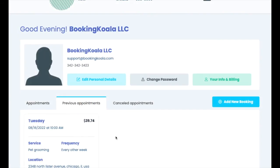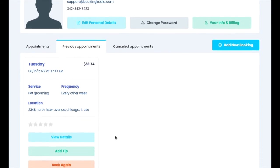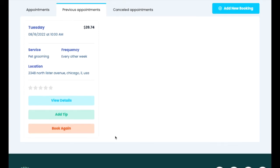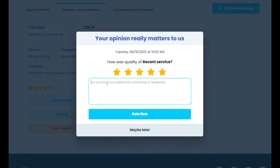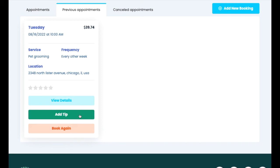If the customer has had any previous appointments, they may want to visit that booking again to do several different things. One of the options is to provide a rating and leave feedback on the service. Customers may also be interested in adding a tip.